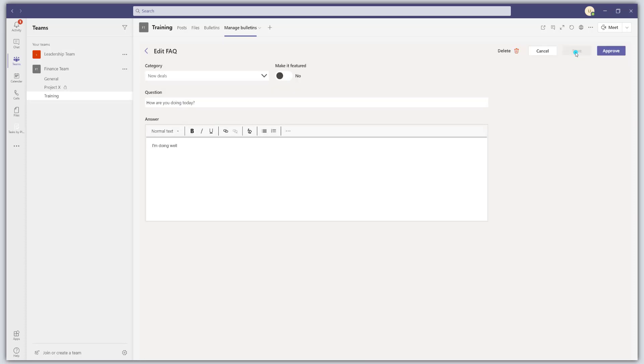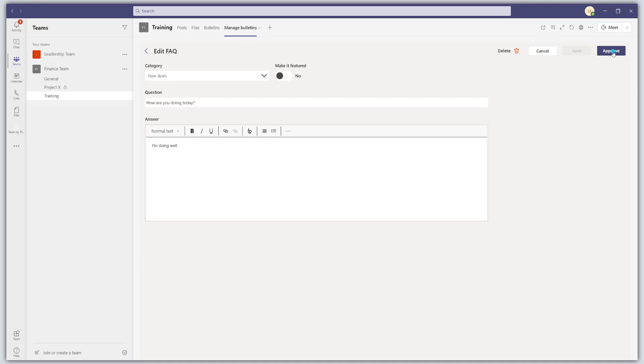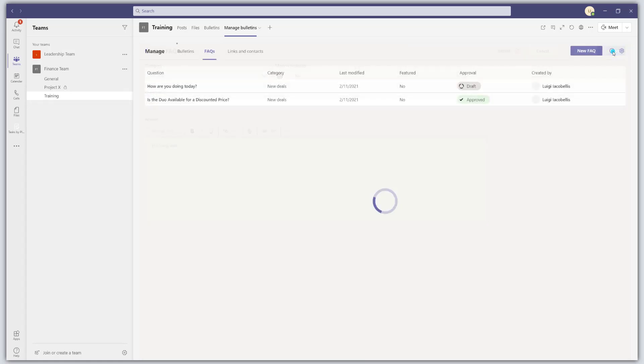And what's interesting about the FAQs is there actually is a requirement here to click approve. So this is kind of a basic workflow in terms of somebody would create some content around a frequently asked question. And then I guess there would be some opportunity to have somebody review that content and approve it. Now, while it's sitting in this state waiting for approval, it will not be published. Once I click on this approve button, it's actually going to be visible on our FAQ tab in our bulletins tab.